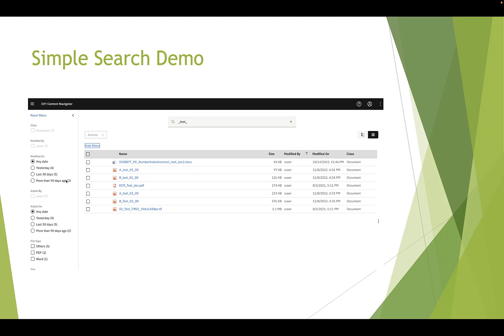The number stands for the documents that match the filter option criteria. For example, one here stands for only one Word document in the search result.